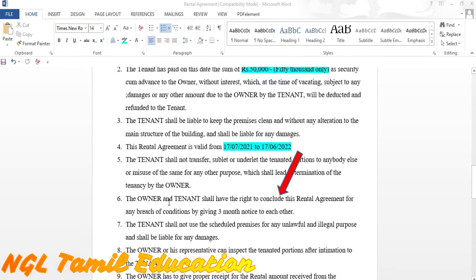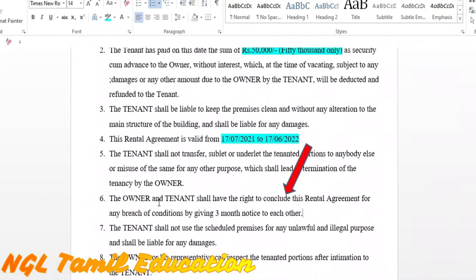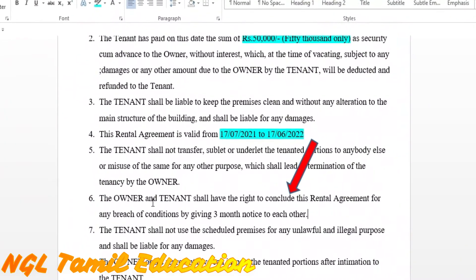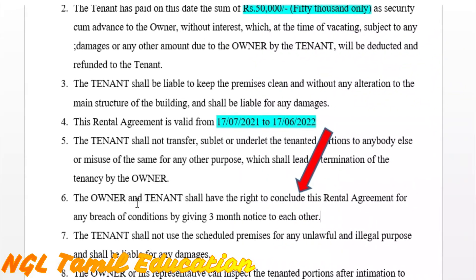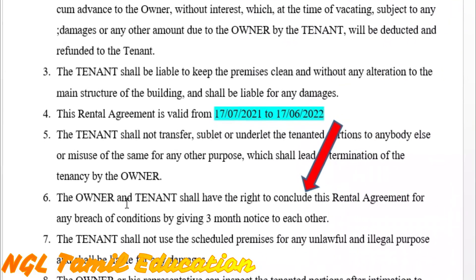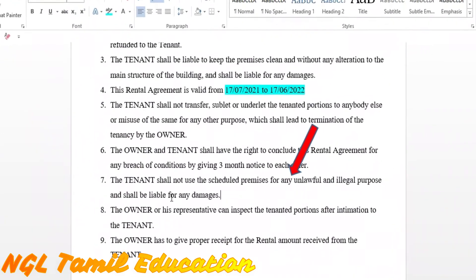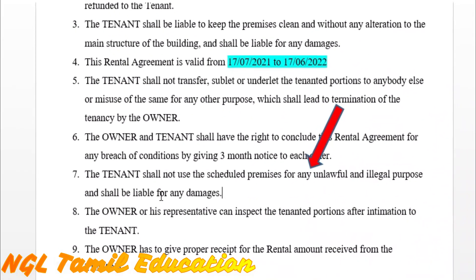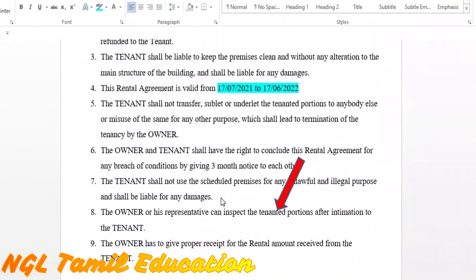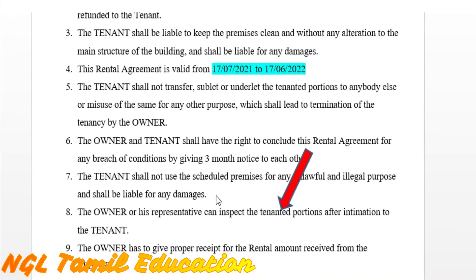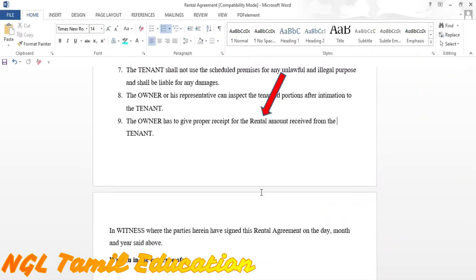Condition number six: the owner gives the tenant notice where required. The owner is responsible for providing payment receipts for the house. Condition number seven: the owner will act as a representative, and a receipt will be given to the tenant for each payment made.